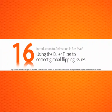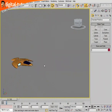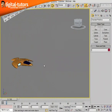Before we understand what the Euler filter will do to our animations, we first need to understand what Gimbal Lock is.